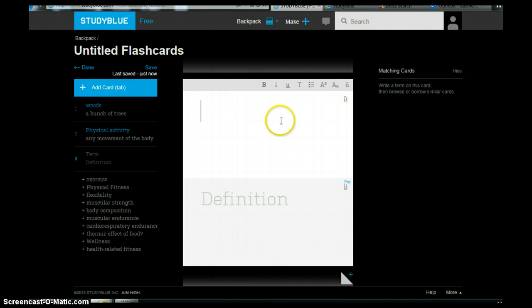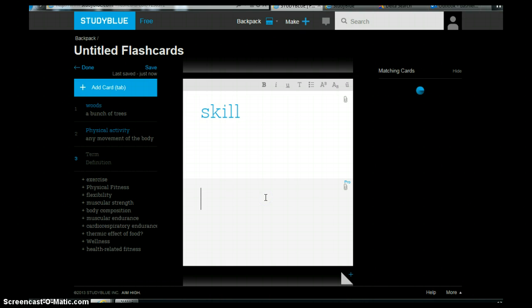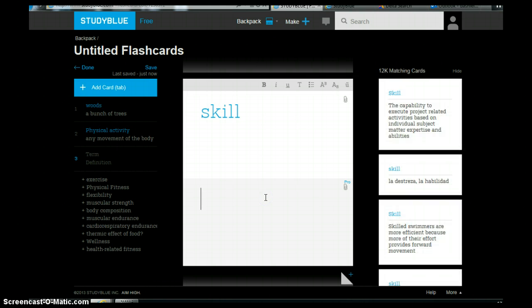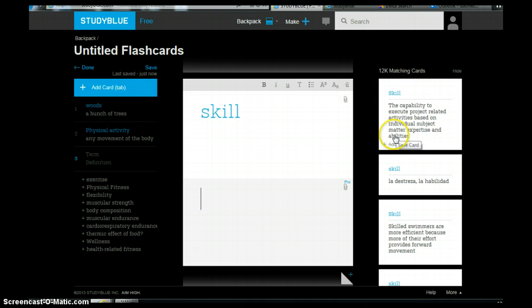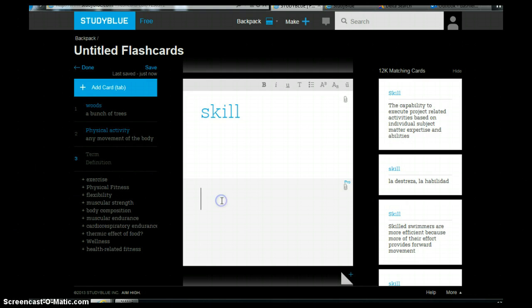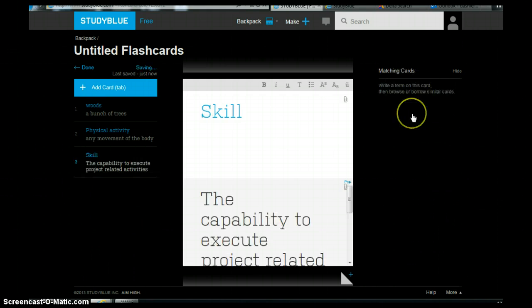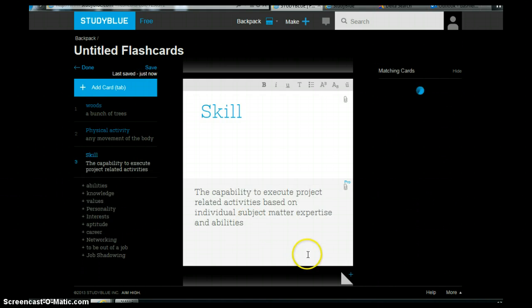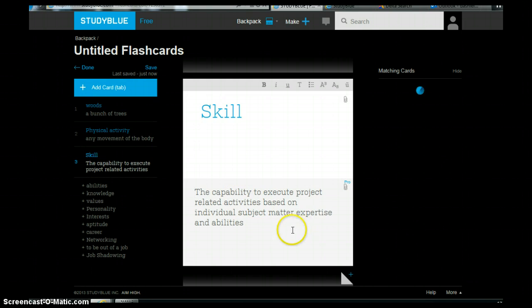So we'll just do one more and let's have skill. Click down at the bottom. Runs through it. The capability to exert project related activities based on individual subject matter. Skills, themes, etc. So for argument's sake we'll just take this top one here. And there, what we've done now is create three of our flashcards and we can keep going.